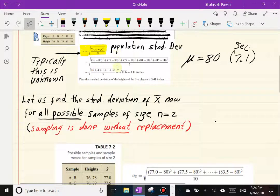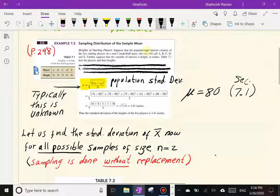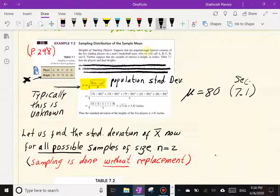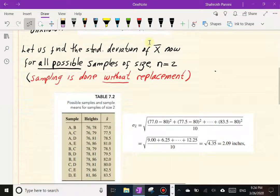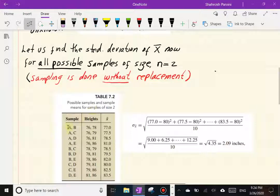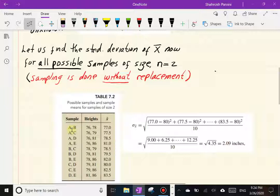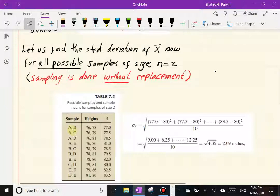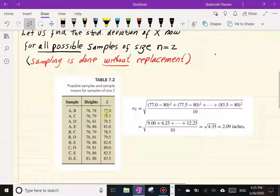Note that 3.41 is the standard deviation of the random variable X — the height — not X-bar. Now let's take repeated samples of size two from that population of five players. Sampling is done without replacement, meaning once a player is selected they cannot be selected again. So it's impossible to have a sample listing player A, B, C, D, or E twice.